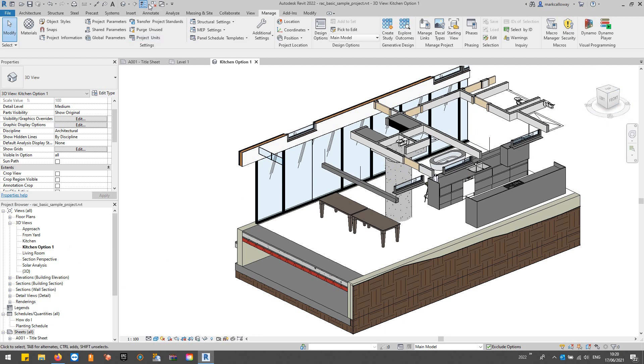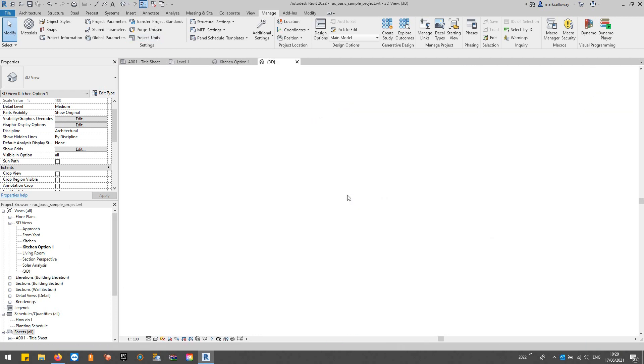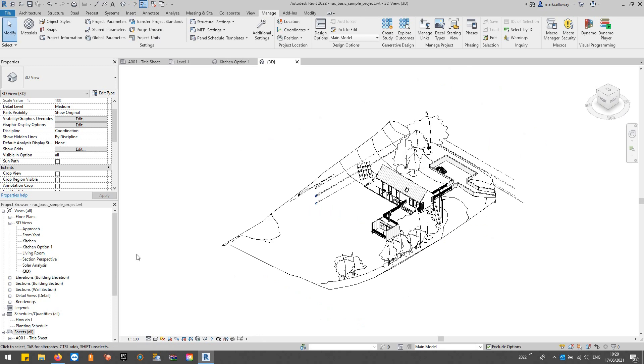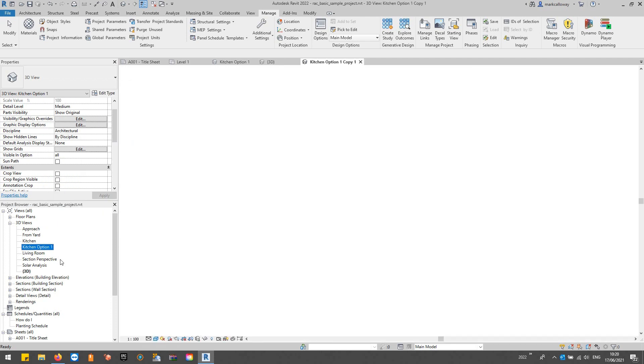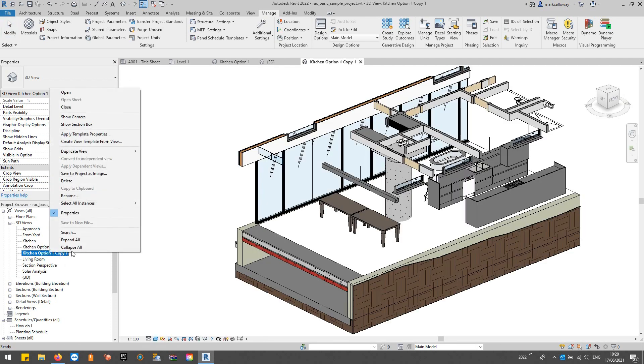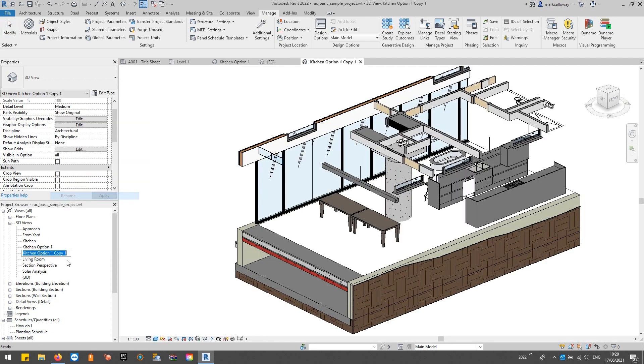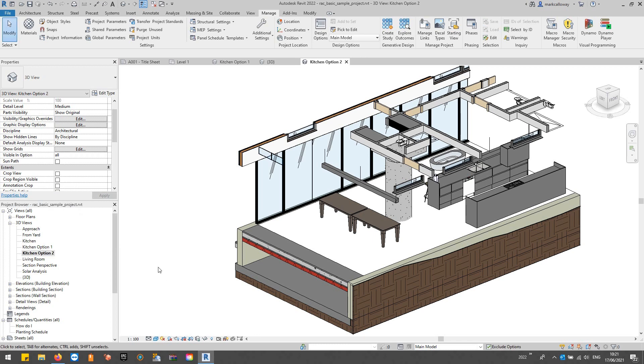Let's just duplicate that one, duplicate, and we'll rename that one option two.